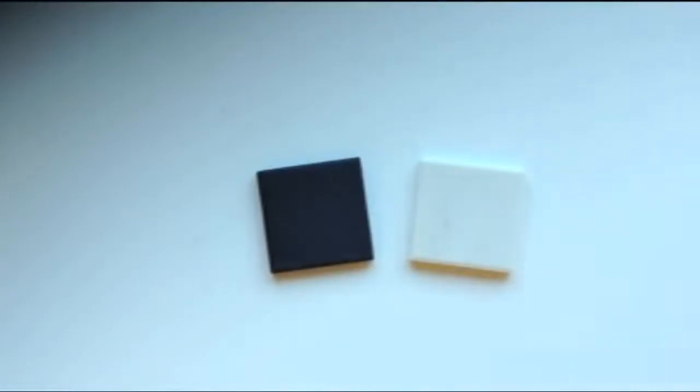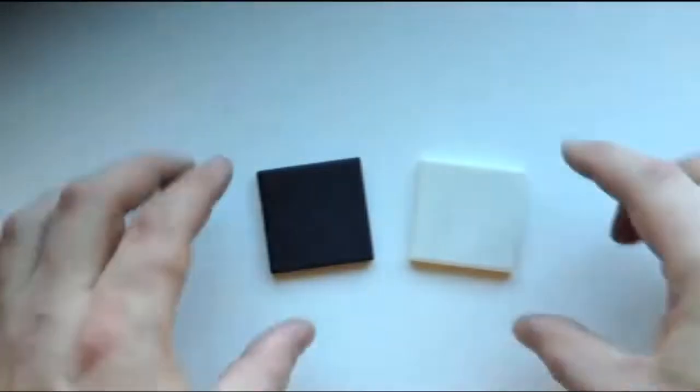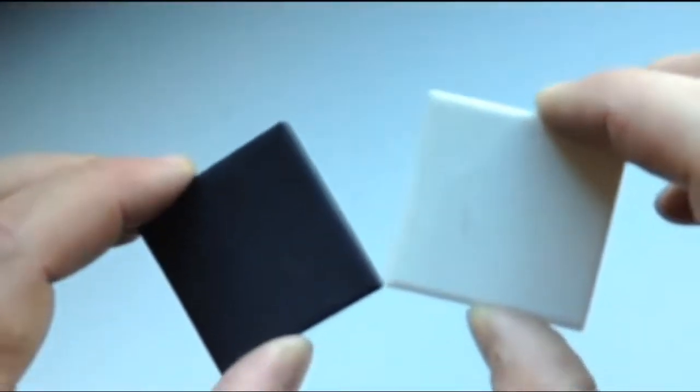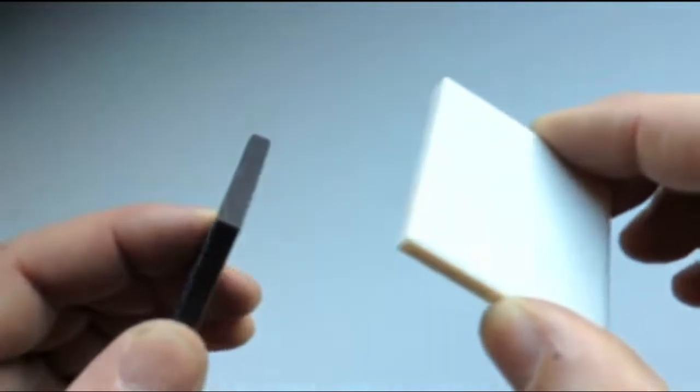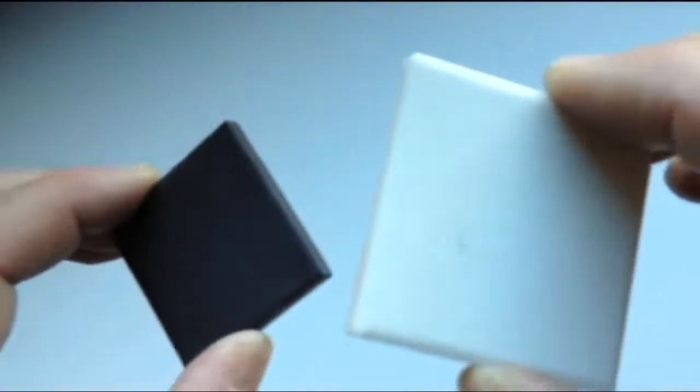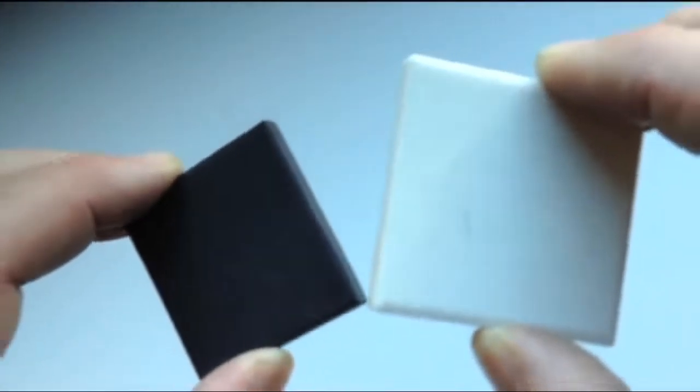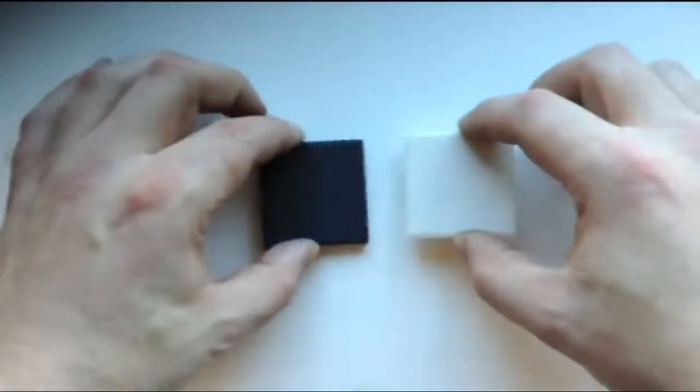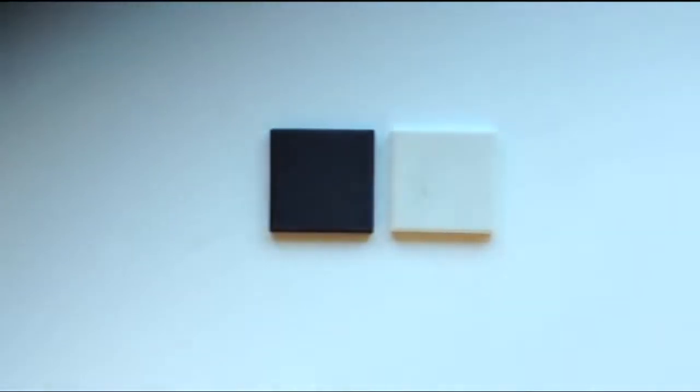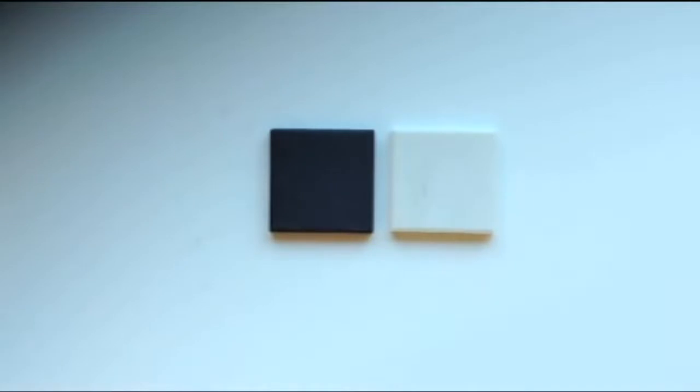Streak refers to the color of a mineral as a powder. In order to make a powdered sample of a mineral, we use streak plates. These are ceramic tiles. One is black and one is white. And what we do is we place them on the desk and we rub our mineral samples against them to create some powder and see what color that powder is. Let me demonstrate.